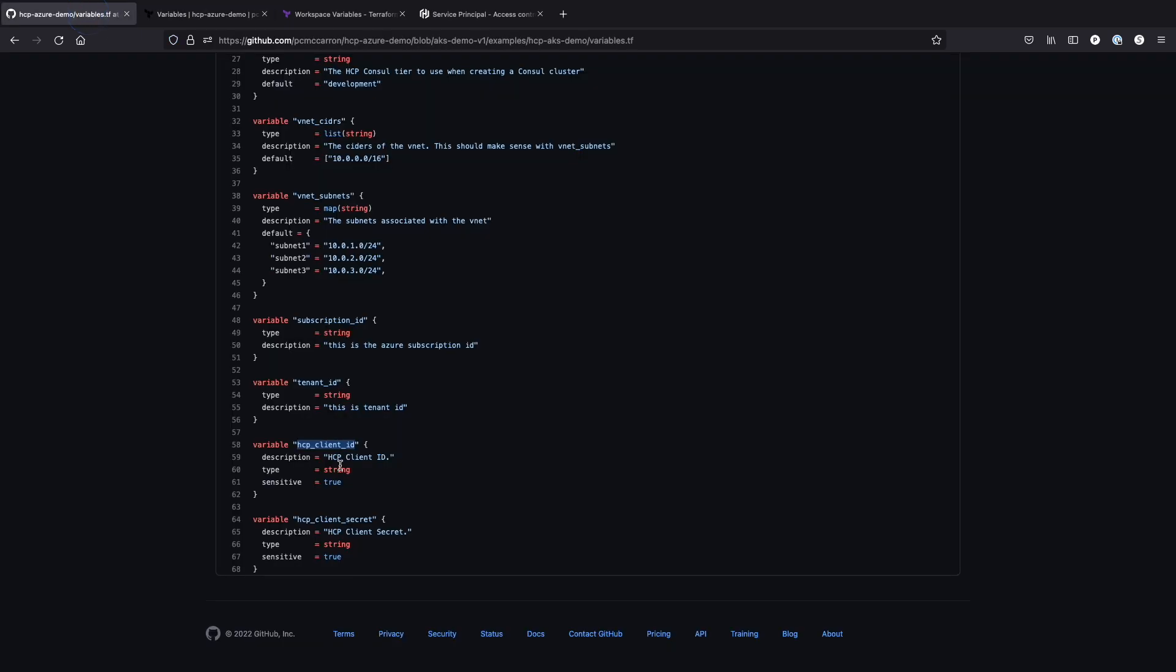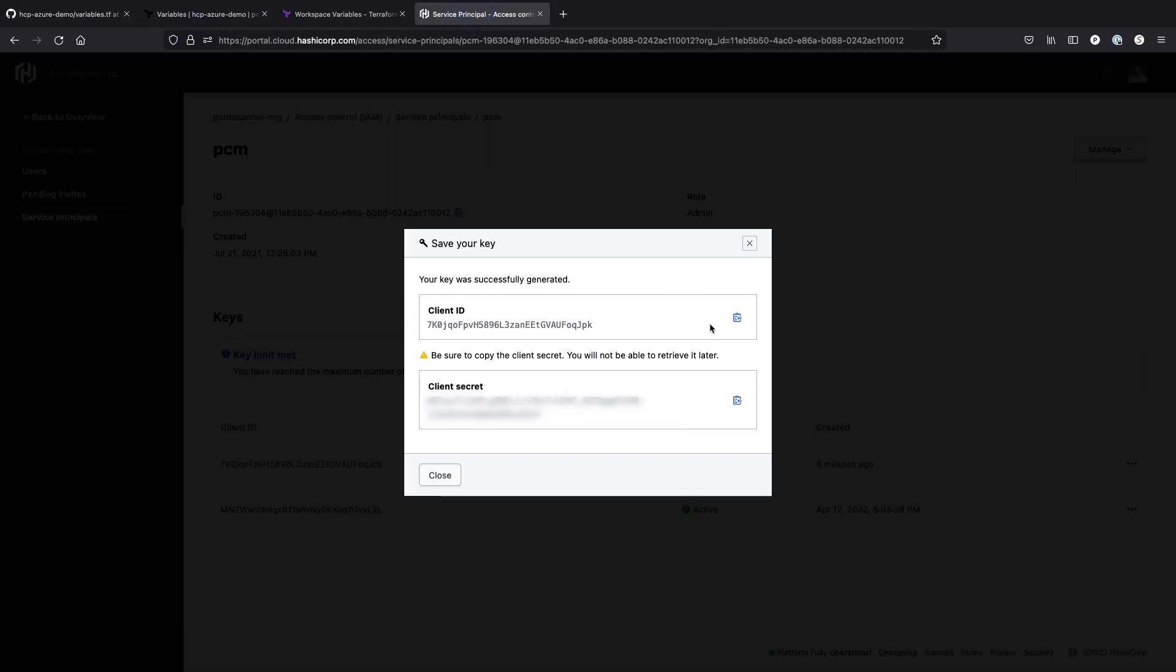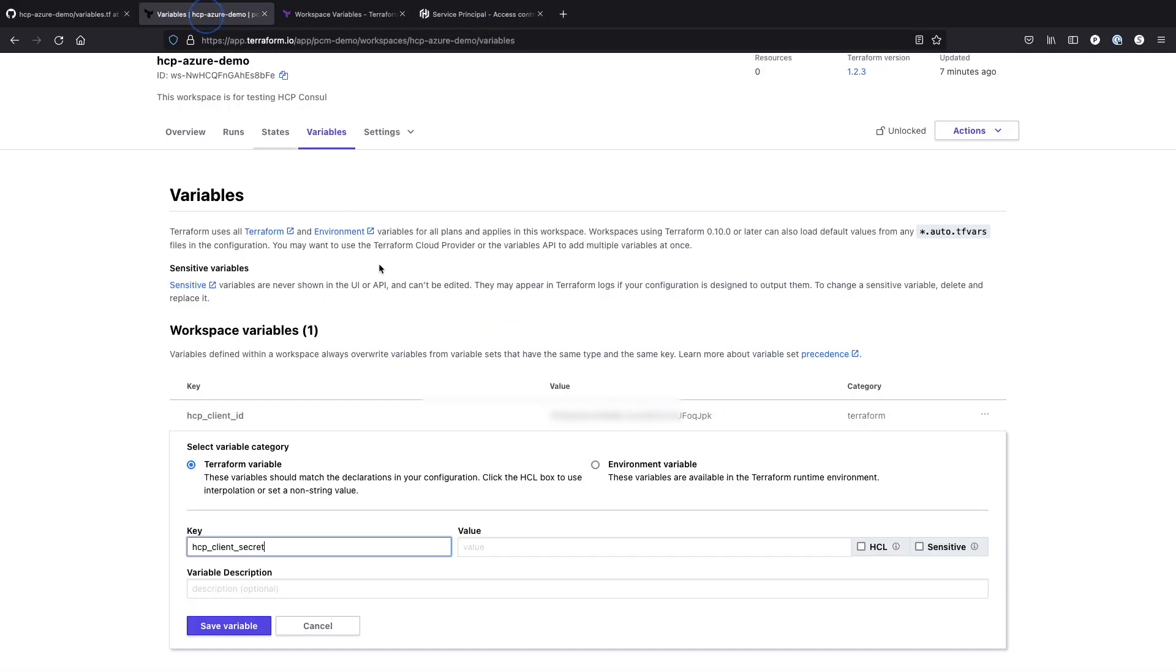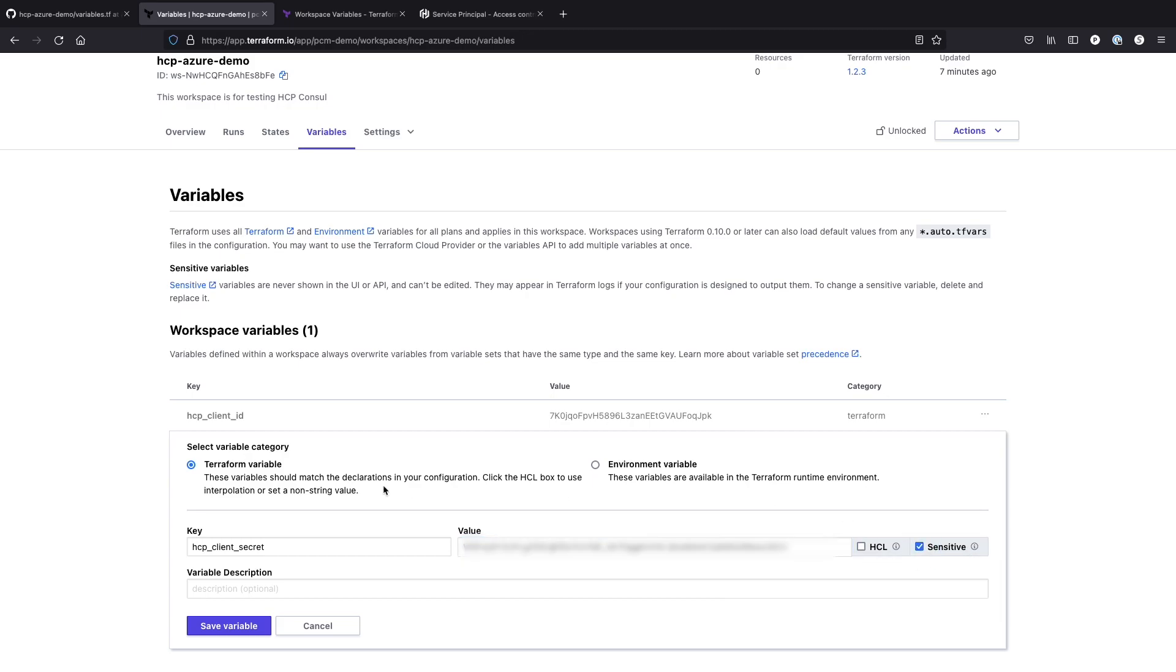And then I also have one for a client secret ID. And for each of these, you have the option of marking them as sensitive. If you mark them as sensitive, they're not going to show up and they're not going to appear in the logs. So if you have sensitive variables, things like secret keys, you want to make sure that you save that.